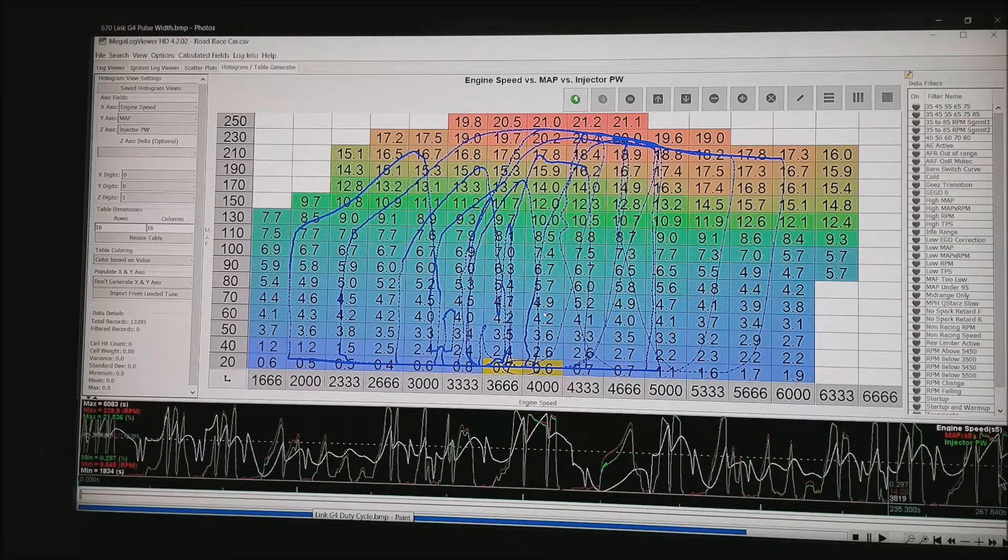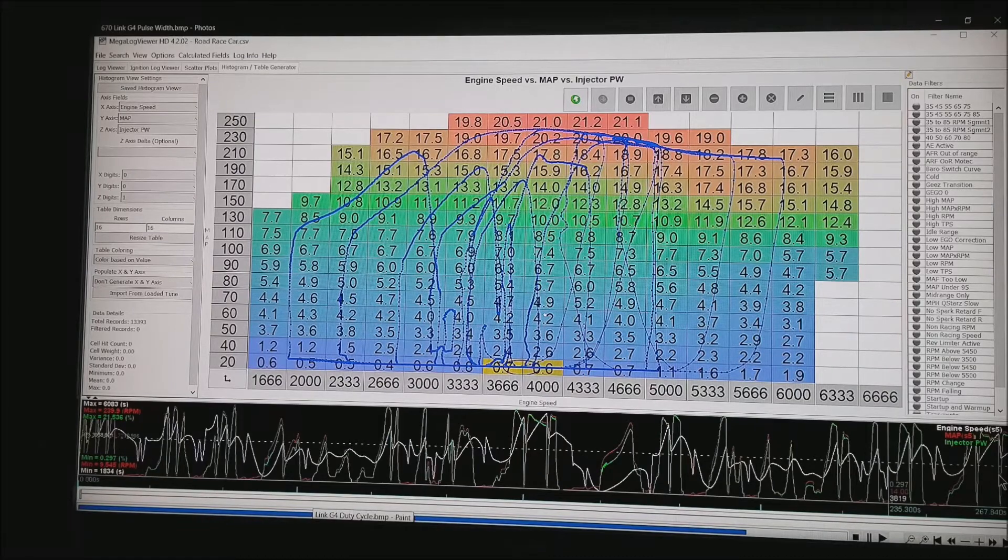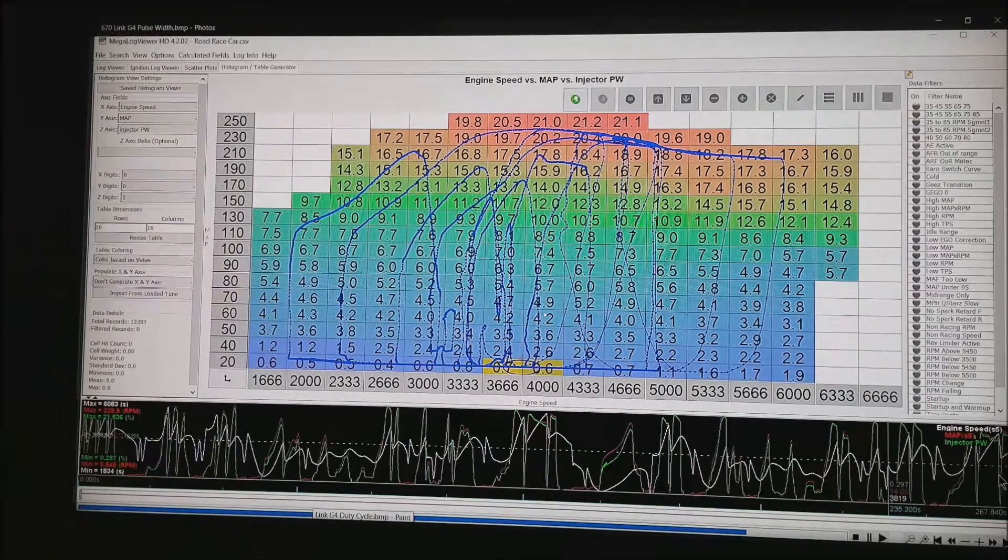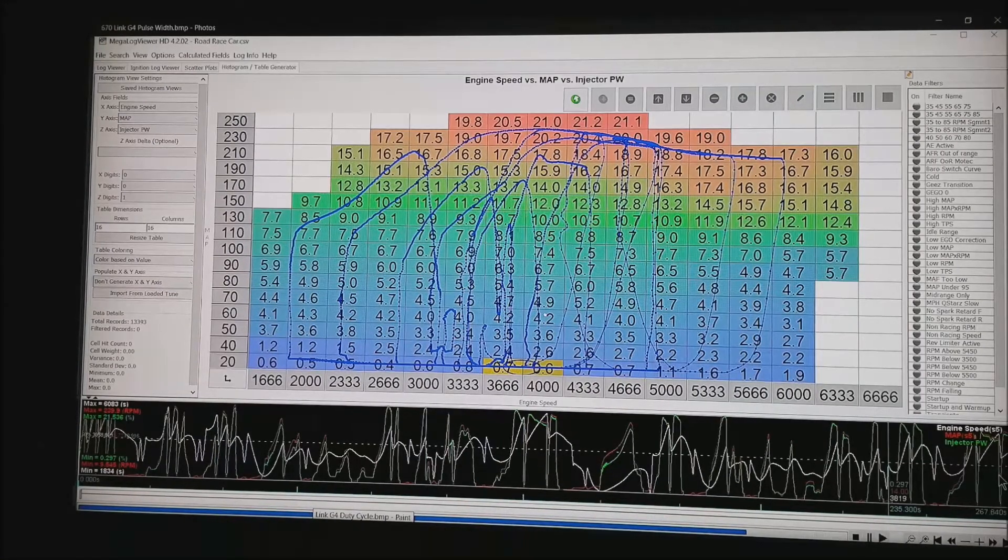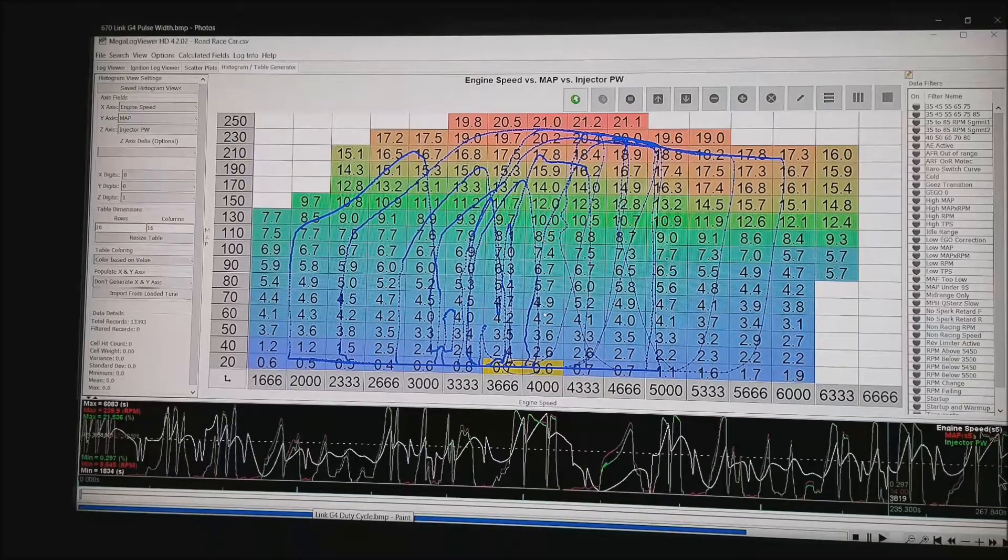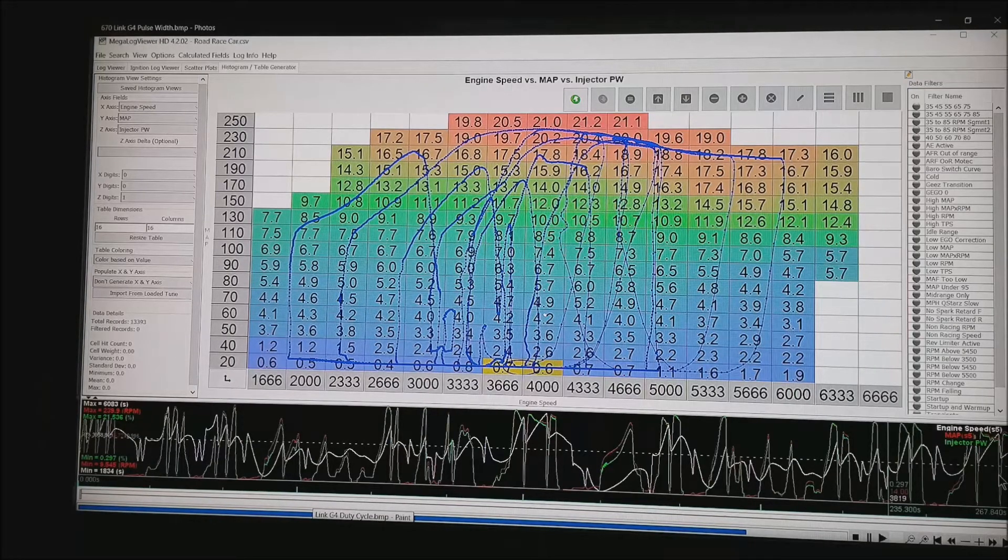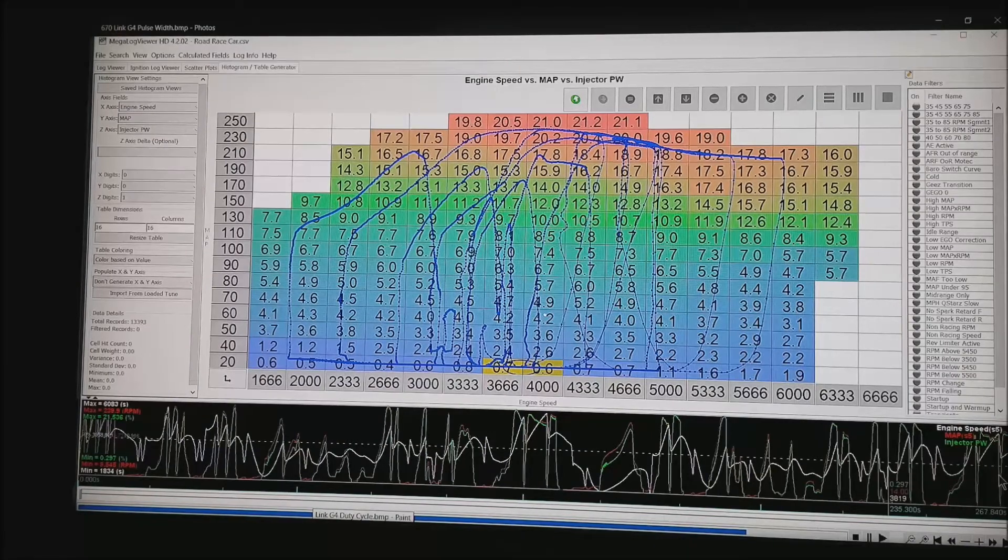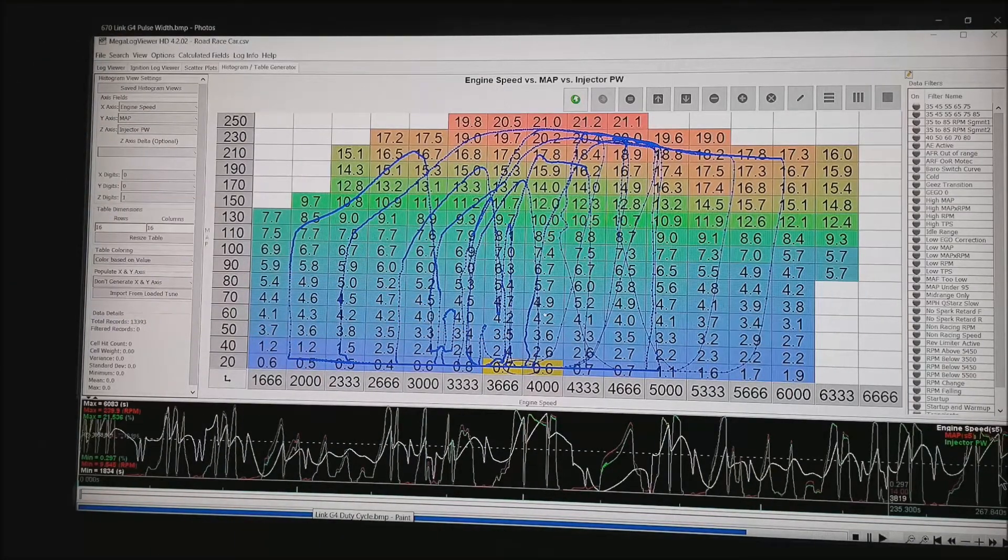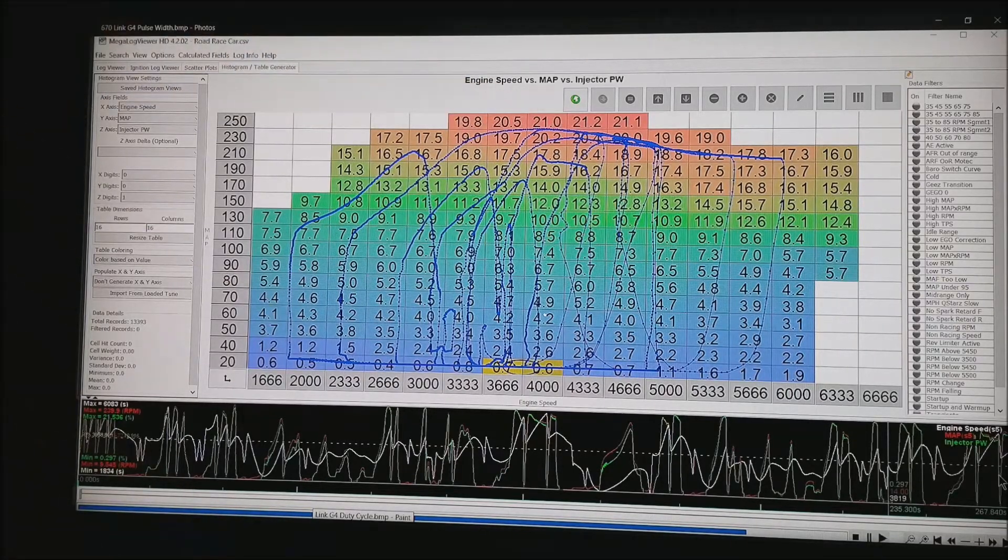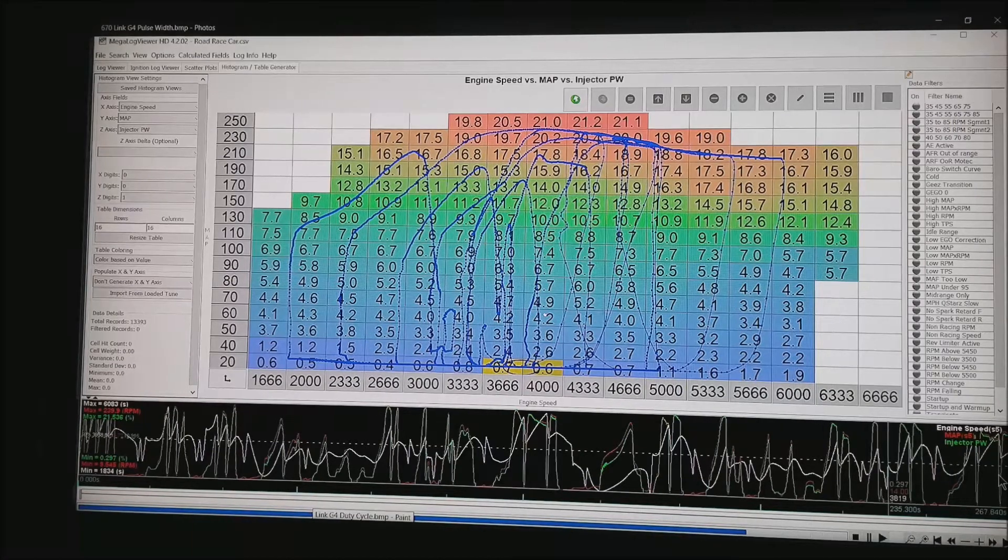So now, I have changed to injector pulse width. Pulse width is what you want to look at at low power range. If you notice, I am running about 0.4, 0.5, 0.6 ms pulse width at that point. That is probably getting in the range that the injectors no longer have any real control of the AFR. They may or may not be opening and that is why we were seeing those 22-1 AFRs or maxed out lean. If you notice at the top, we are at full power. We are running about 20-21 ms.